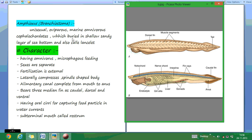They are buried in the sandy soil bottom of the sea. These are also called lancelets. This animal has a notochord from head to tail region till the end. They are omnivorous, having microphagous feeding. Sexes are separate — male and female are distinct. Fertilization is external, occurring outside the body.